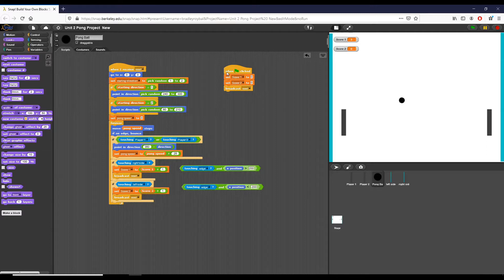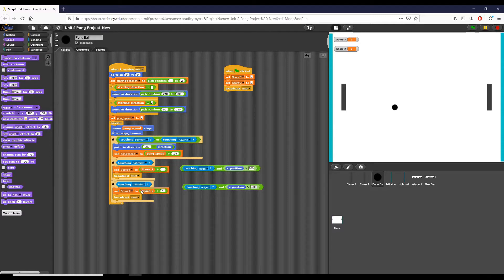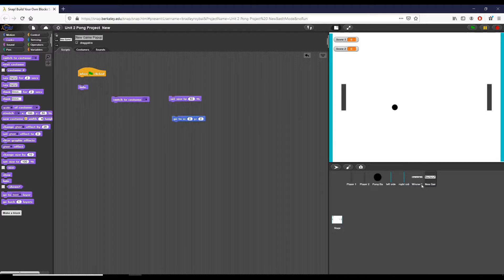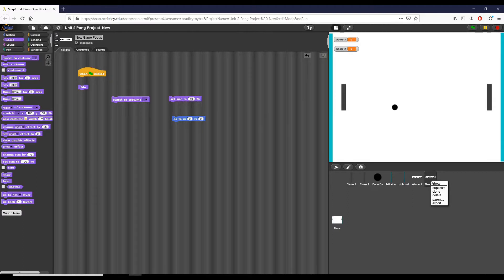With that covered, let's dive into what we did to complete checkpoint 3. I have a sprite to show who the winner of the game is, and another sprite to let the user click to start a new game.